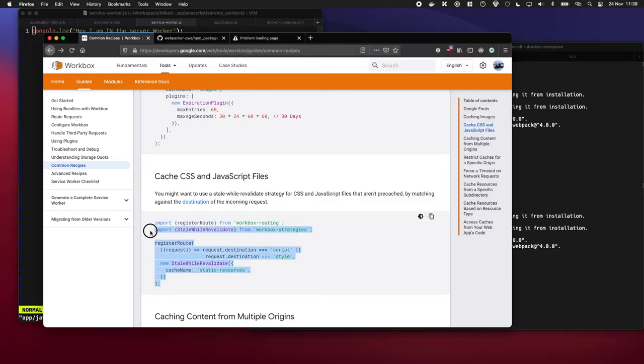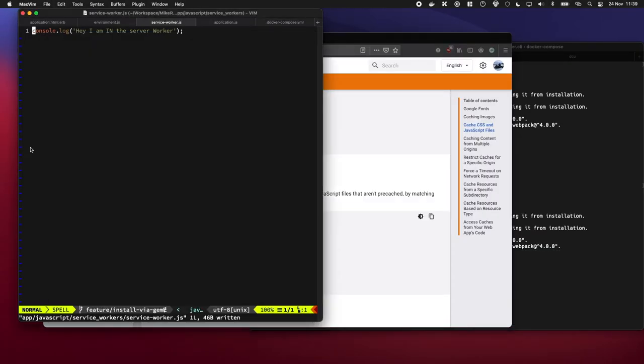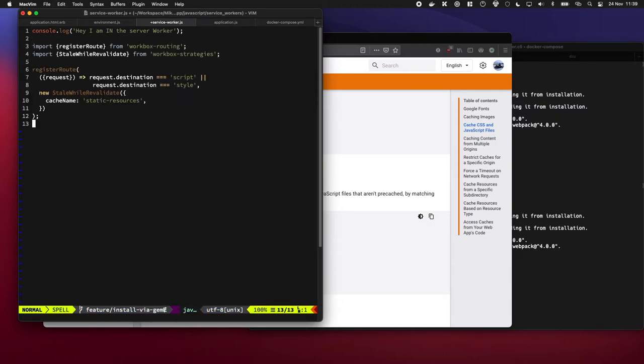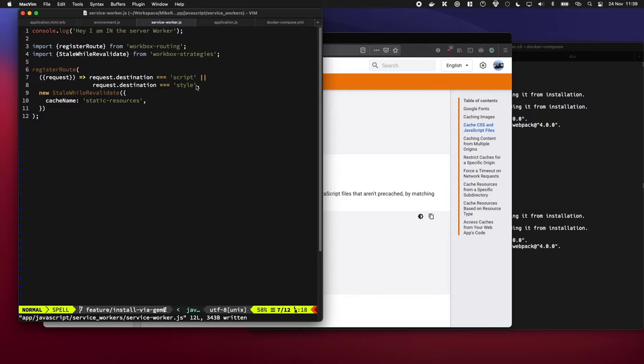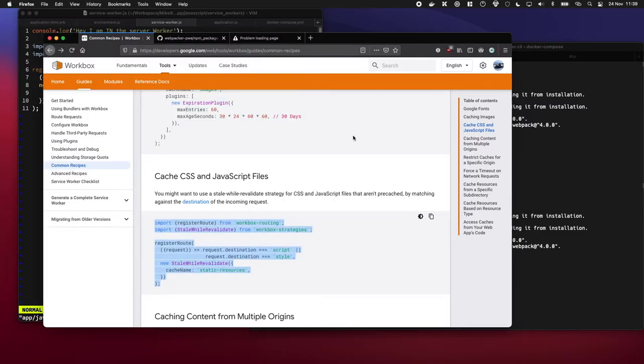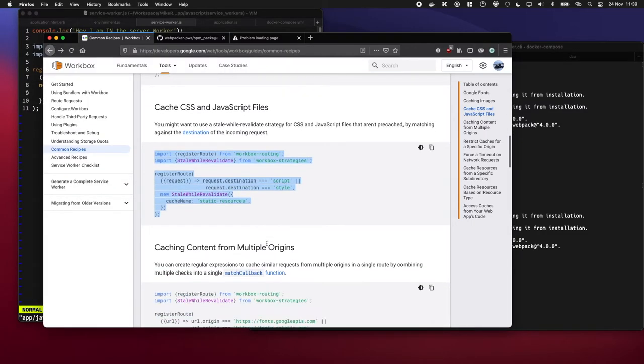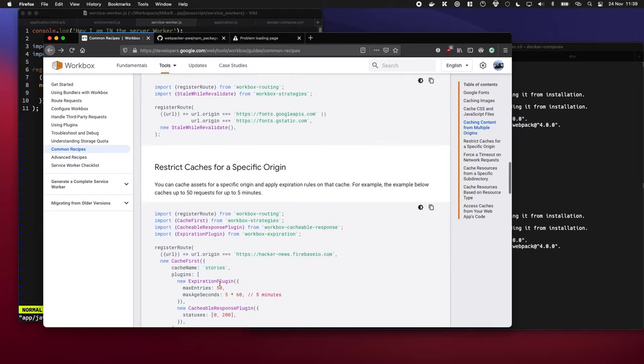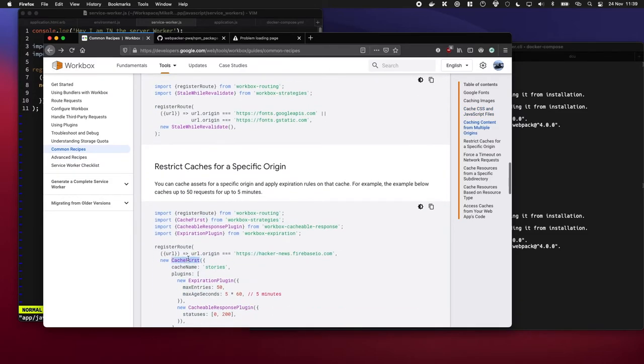Awesome, so now I'm going to drop this into our service worker file. And I'm going to change this a little bit. Instead of matching the destination I'm just going to write true for now, and I'm also going to change this to be a cache first approach.